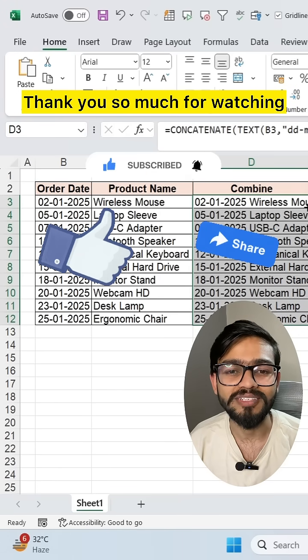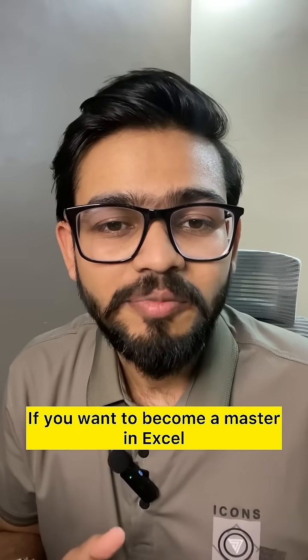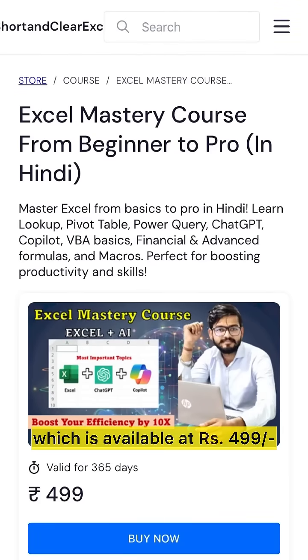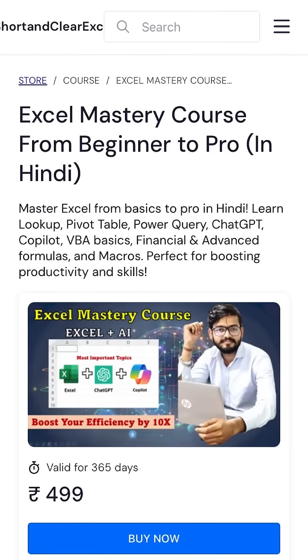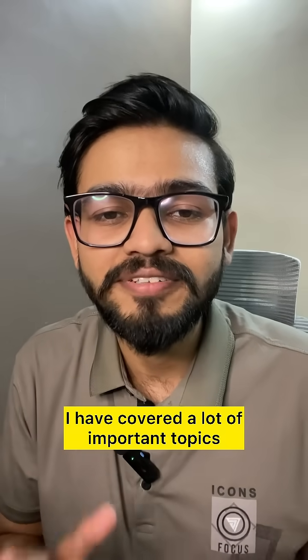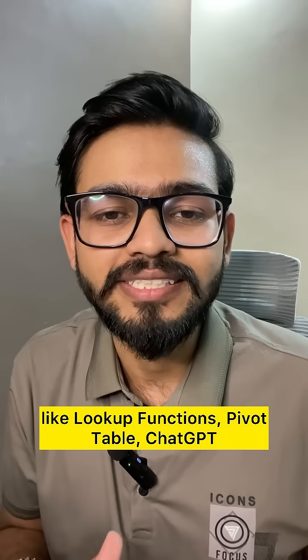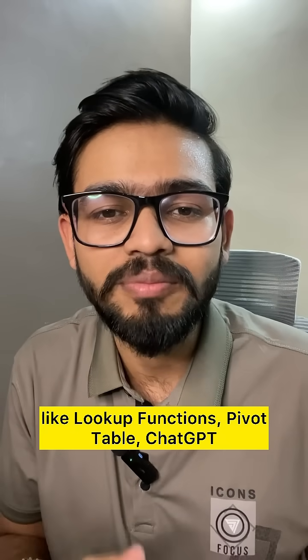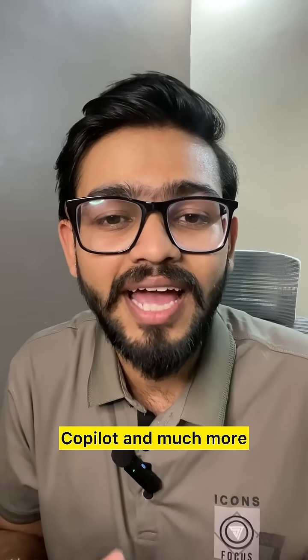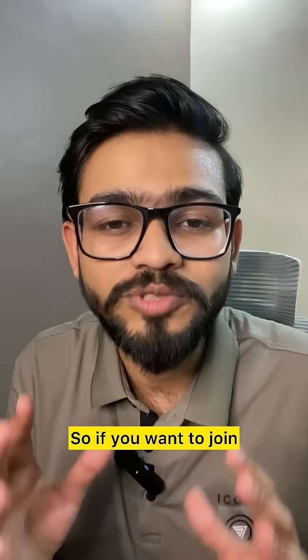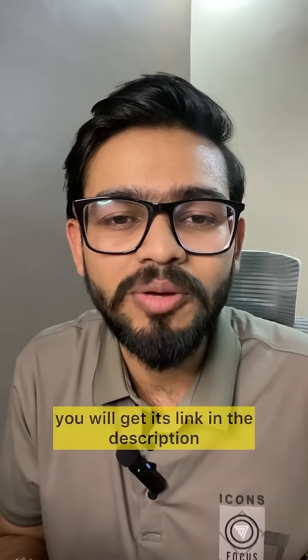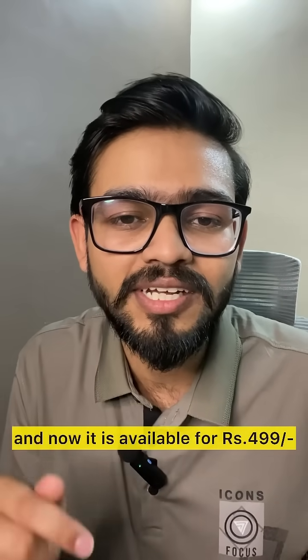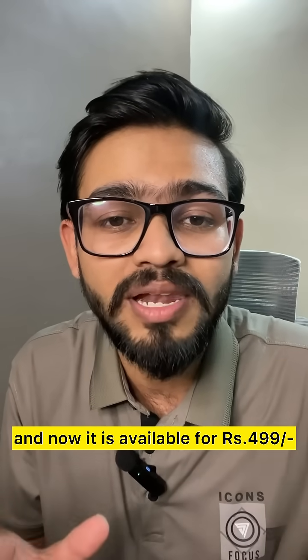Thank you so much for watching. If you want to master Excel, you can use Excel Mastery course, which is available at Rs.499. In this course, I have covered many important topics such as lookup functions, pivot table, chat GPT, co-pilot and much more. If you want to join us, you can use the link in the description box.